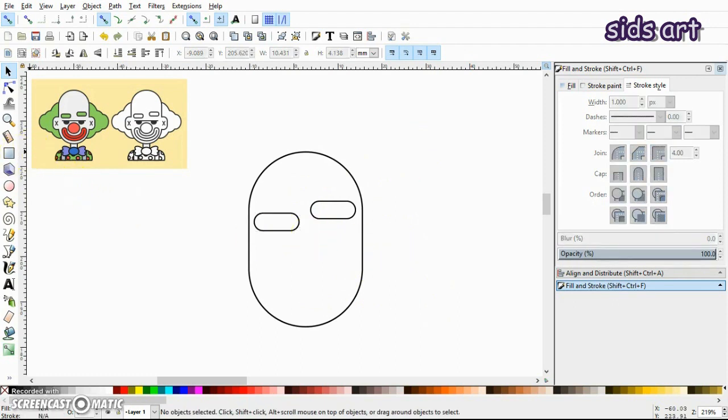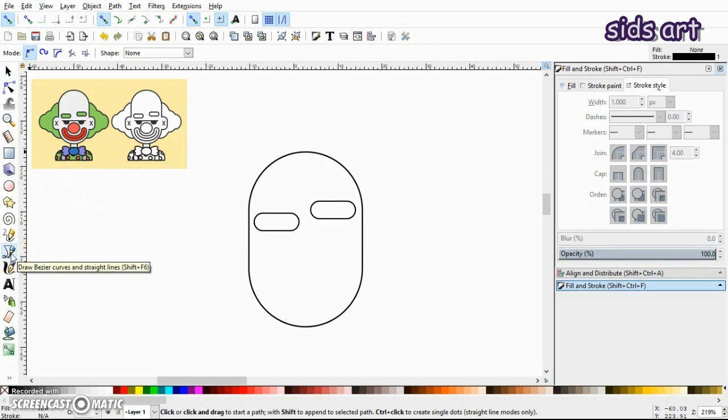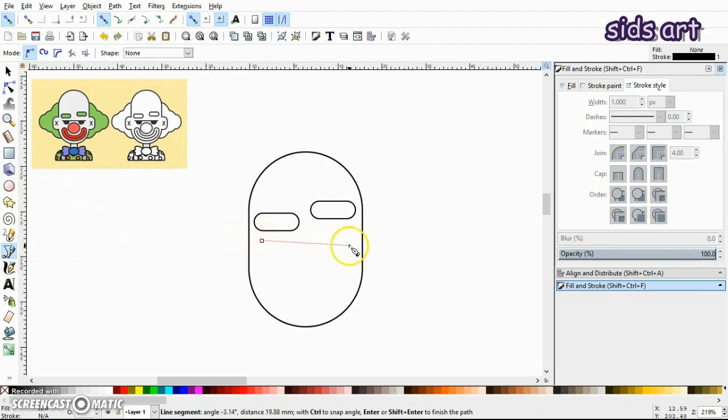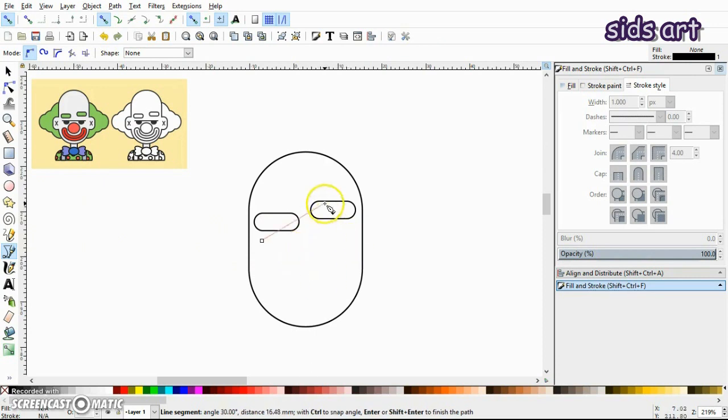Next, select the Bezier tool and make a line. Also press Ctrl+Q on the keyboard so that your line is horizontal.